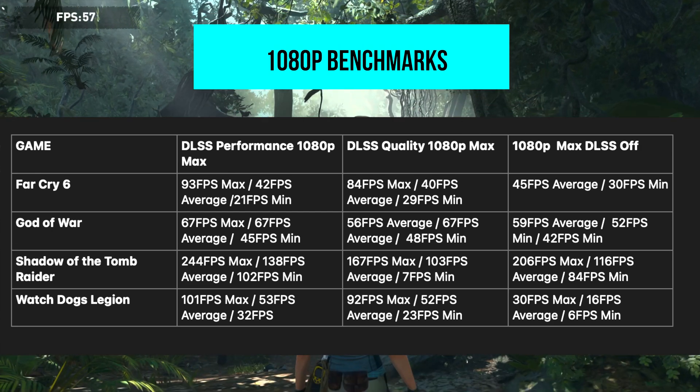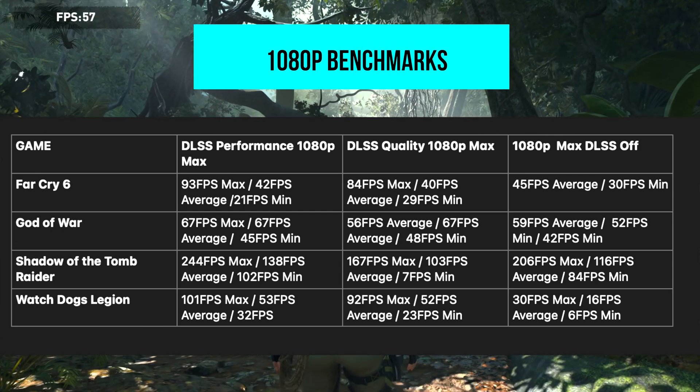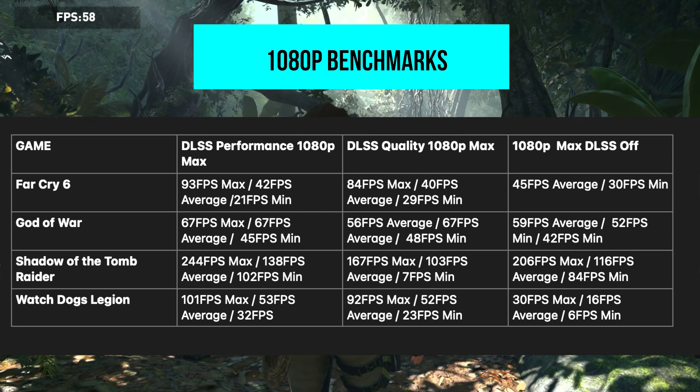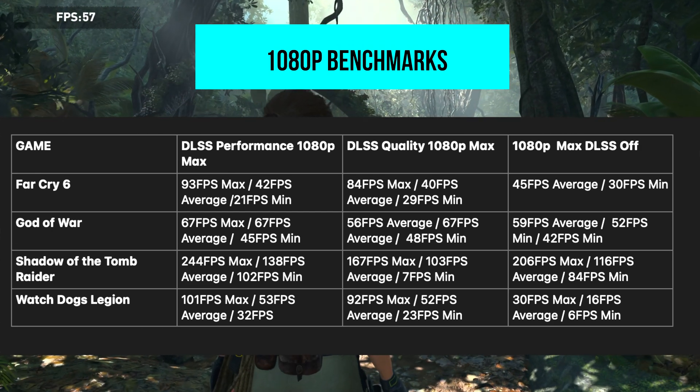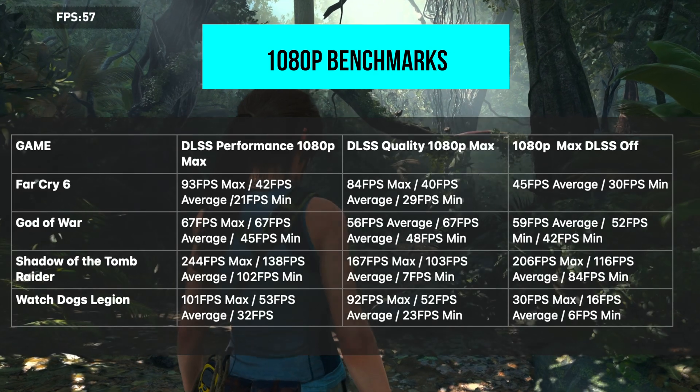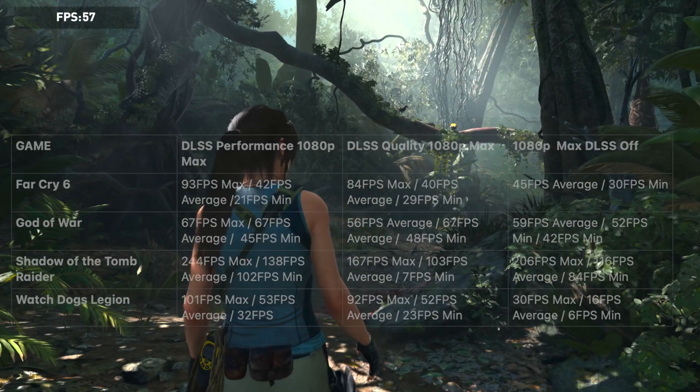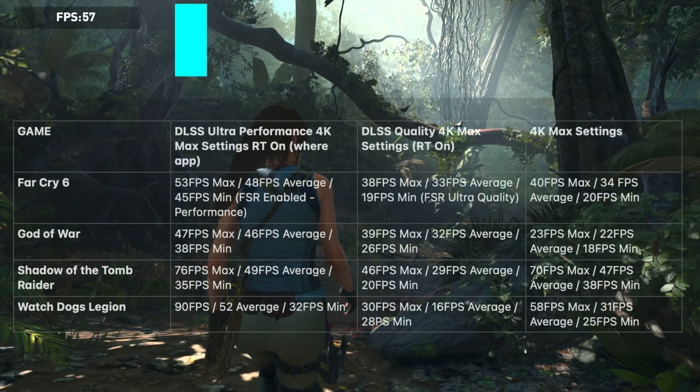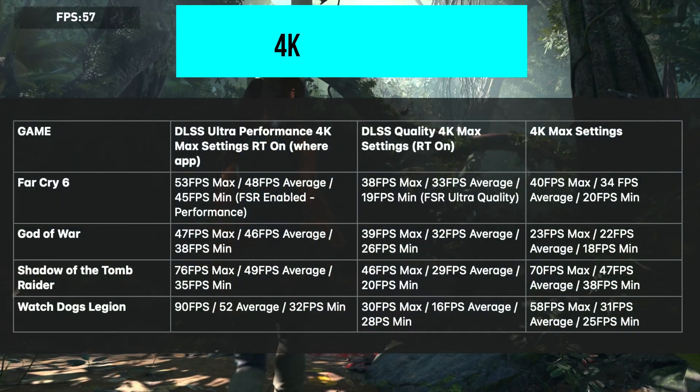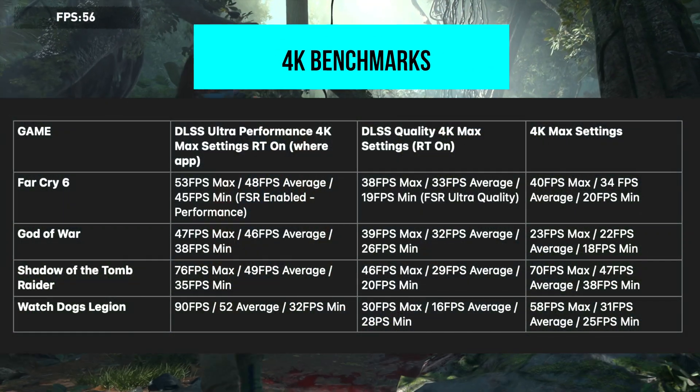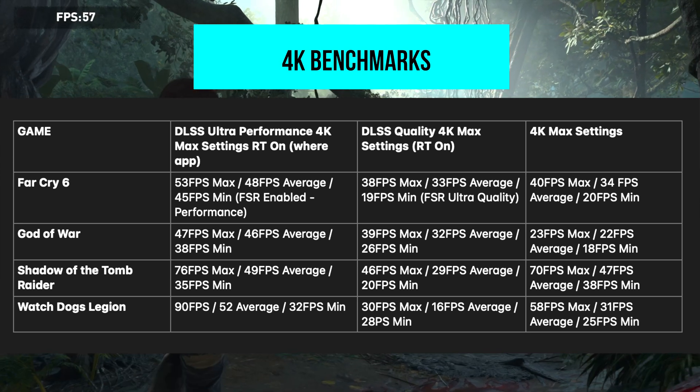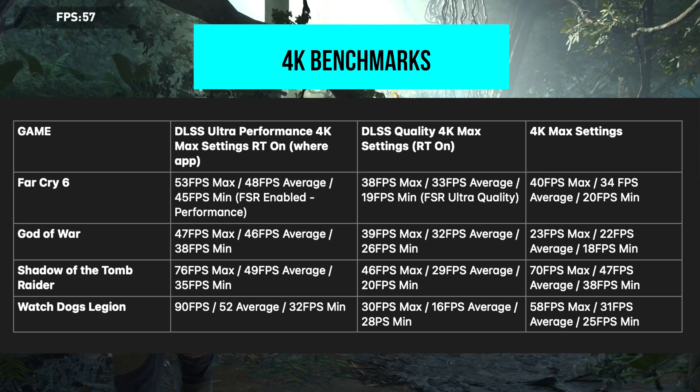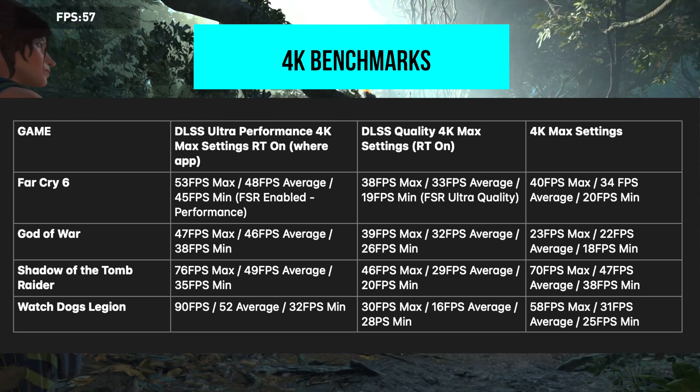When testing out 4K games, as long as RTX was disabled or at times on medium or low, these titles performed quite well. Watch Dogs Legion, for example, pumped out to about 50-60fps with DLSS on ultra performance and ray tracing on low.